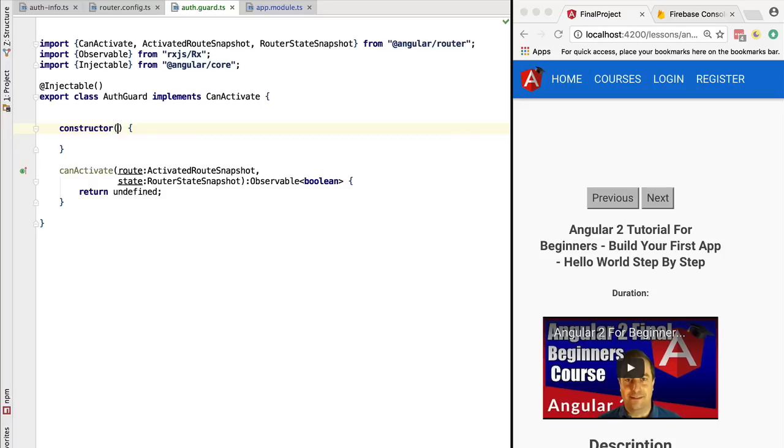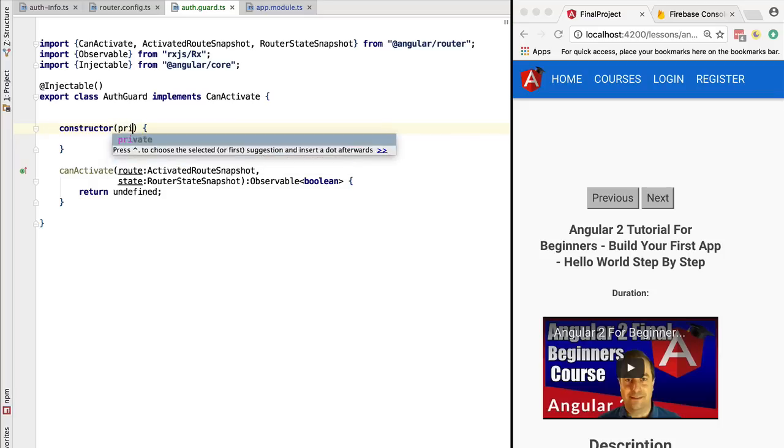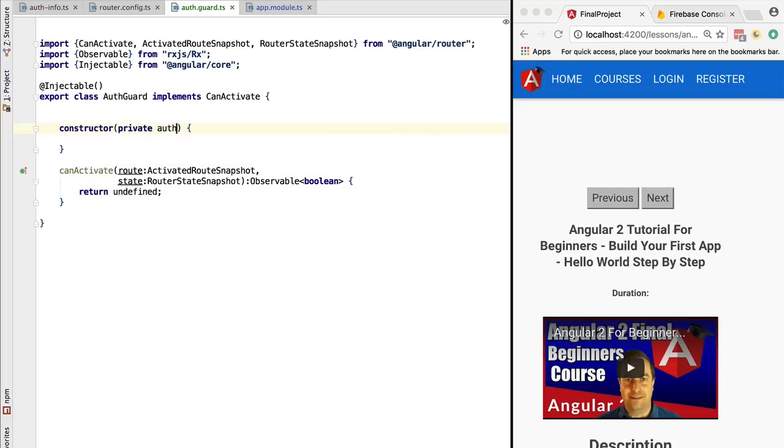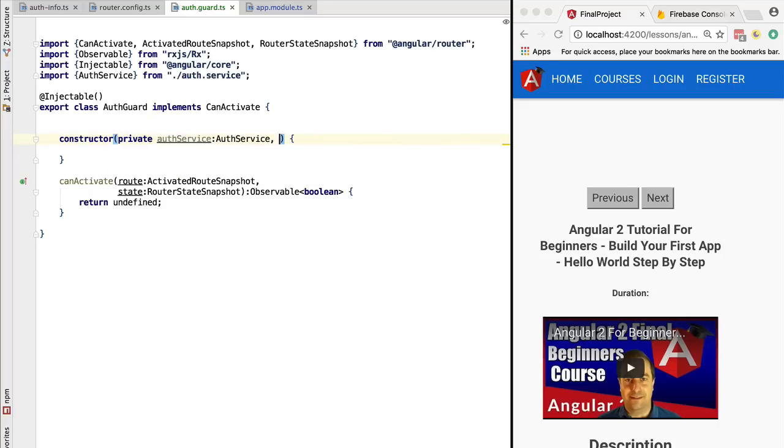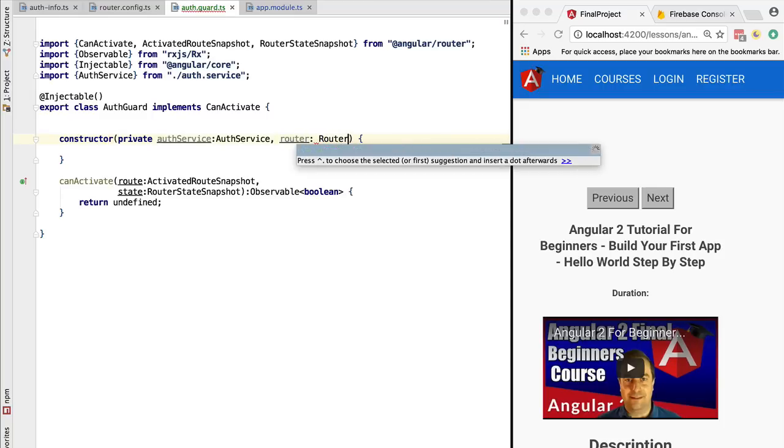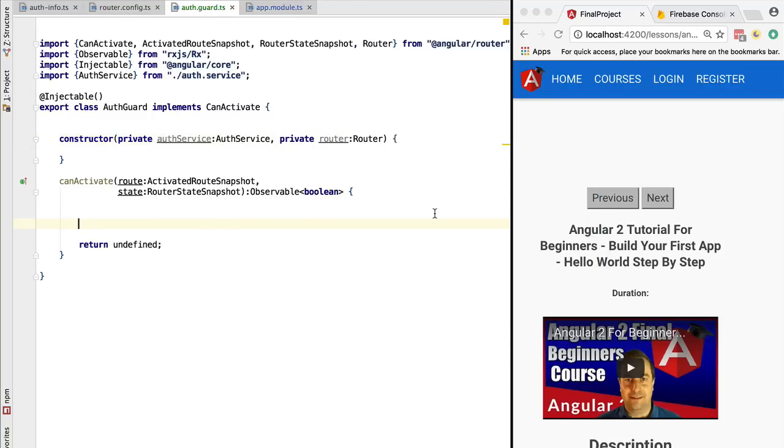In this case, we are going to need the authentication service, and because we want to redirect to the login page if the user is not authenticated, we are going to need also the router.